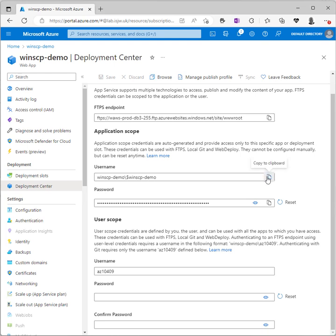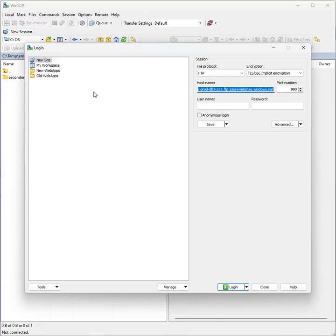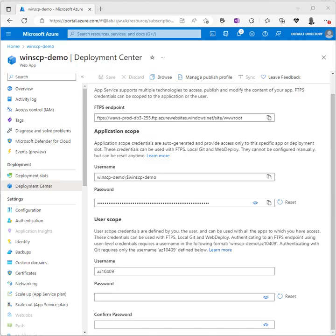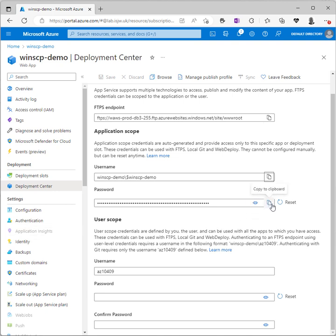We go and copy the username from the portal and paste that into WinSCP, and then final trip back to the portal to copy the password which we paste into the password box in WinSCP.